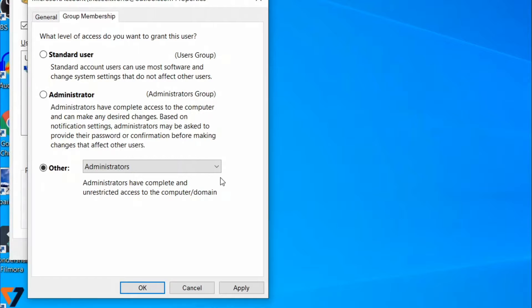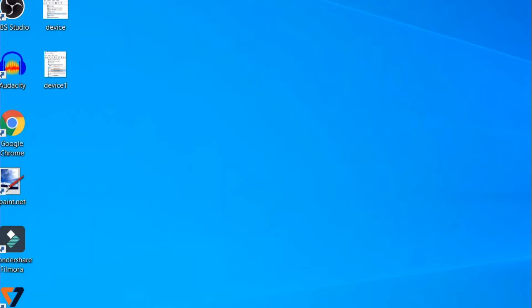Try to run the app, program, or the registry editor again and it should work fine without any error. If the problem persists, try the second method.